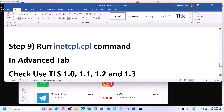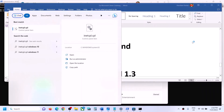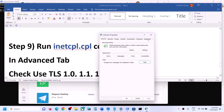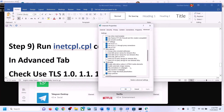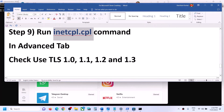If you are still facing the problem, run inetcpl.cpl. Type inetcpl.cpl in the Windows search box, click on inetcpl.cpl, and go to the Advanced tab. Scroll down and find Use TLS 1.0, Use TLS 1.1, Use TLS 1.2, and Use TLS 1.3. Make sure all four boxes are checked. Click Apply, click OK, restart the computer, and then open Microsoft Store.